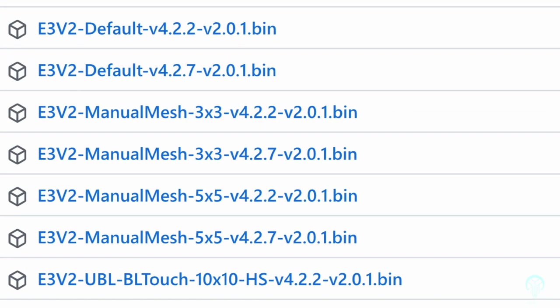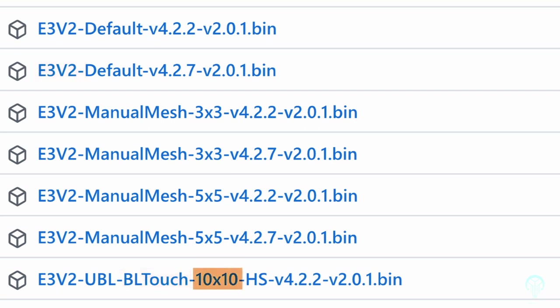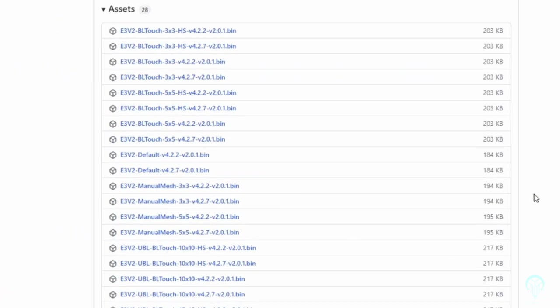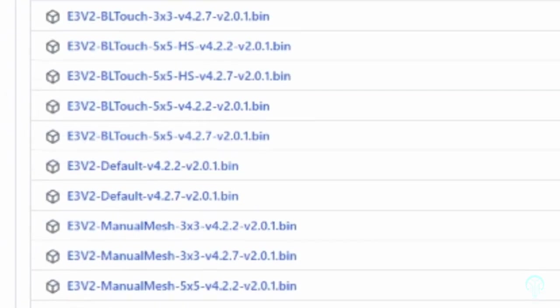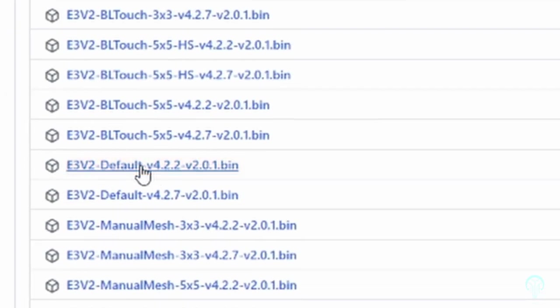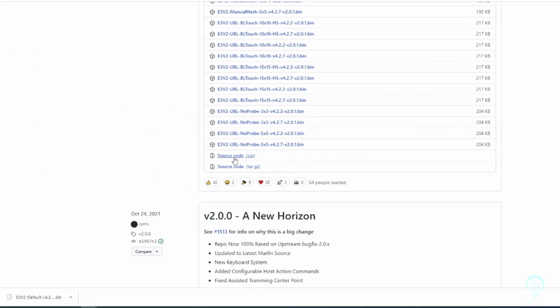The first part of the name refers to the machine which in this case is the Ender 3v2. The second portion is the leveling method followed by the probing layout and the motherboard version. If you're looking to use the stock version, then you'll want to choose the default version. In my case, I wanted to install the default version since I would be updating to a BLTouch at a later date.